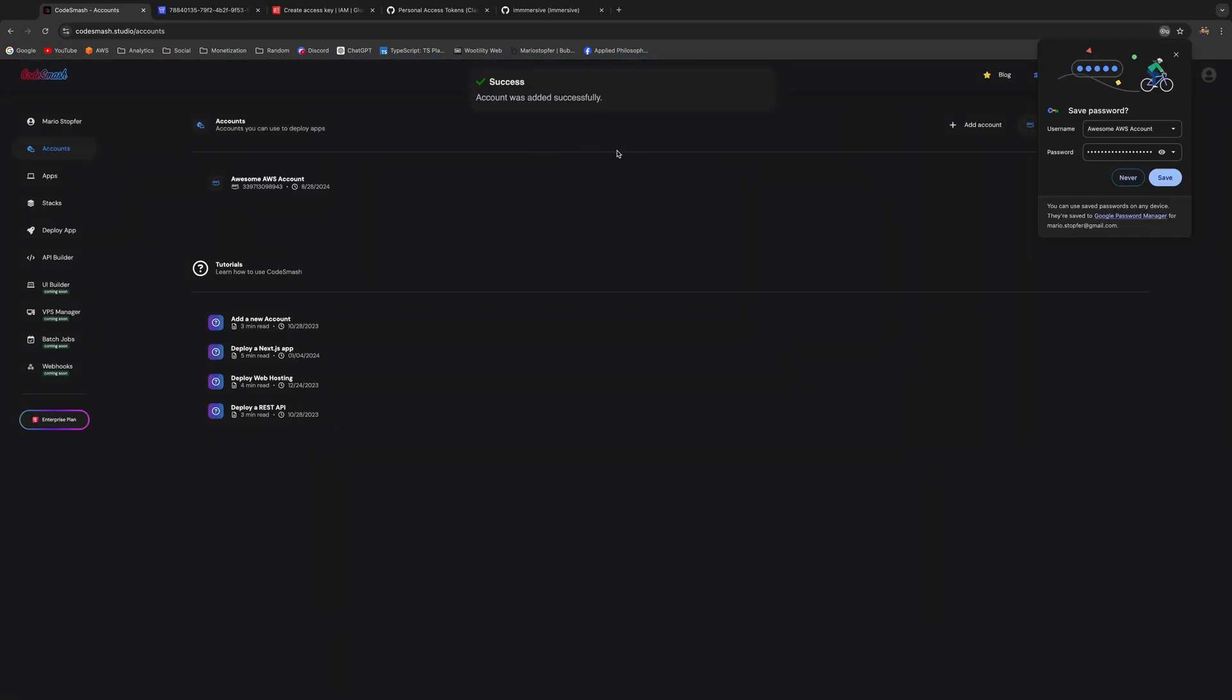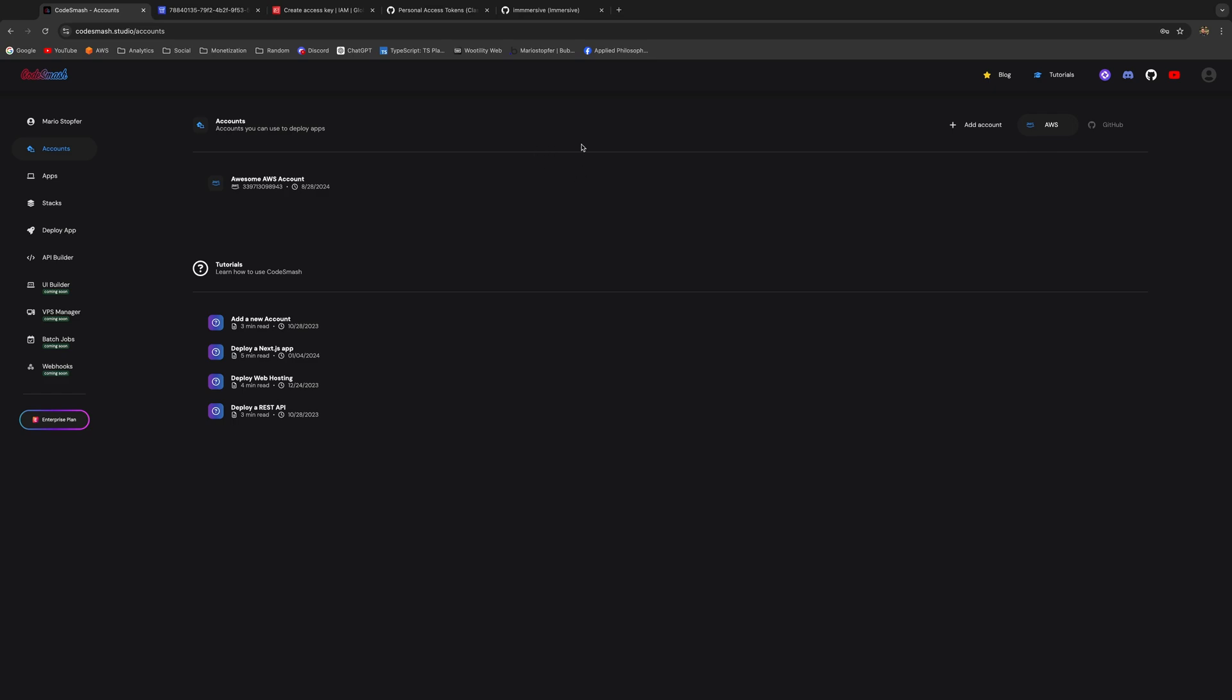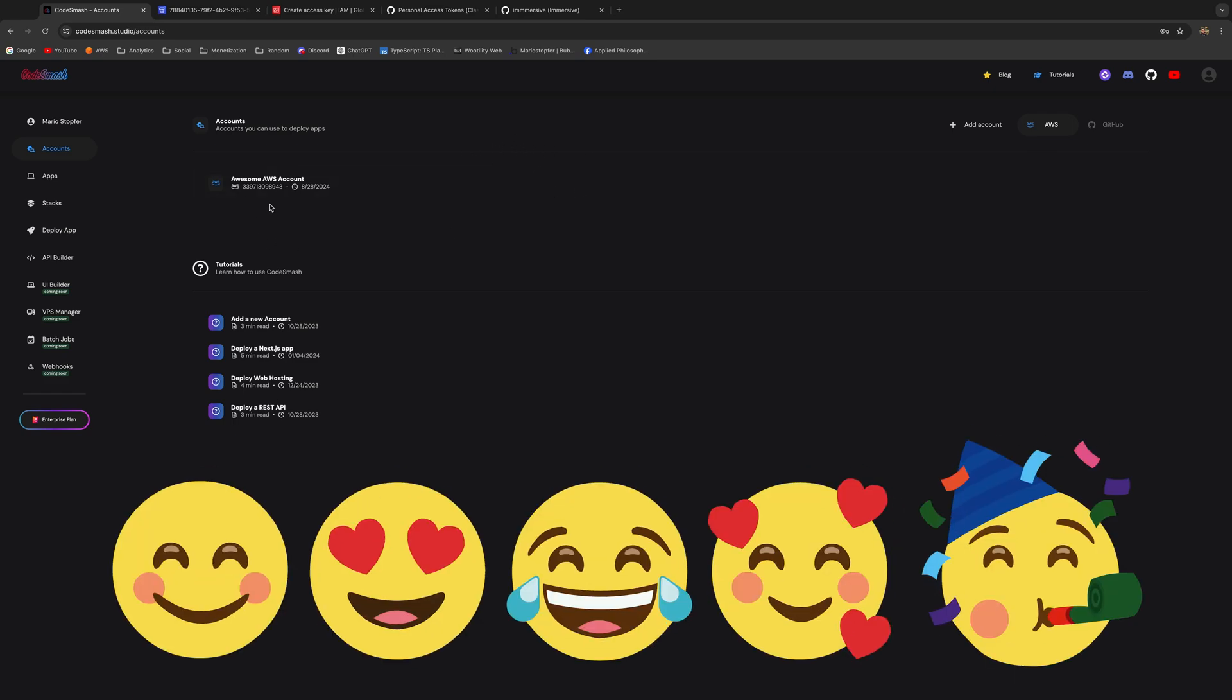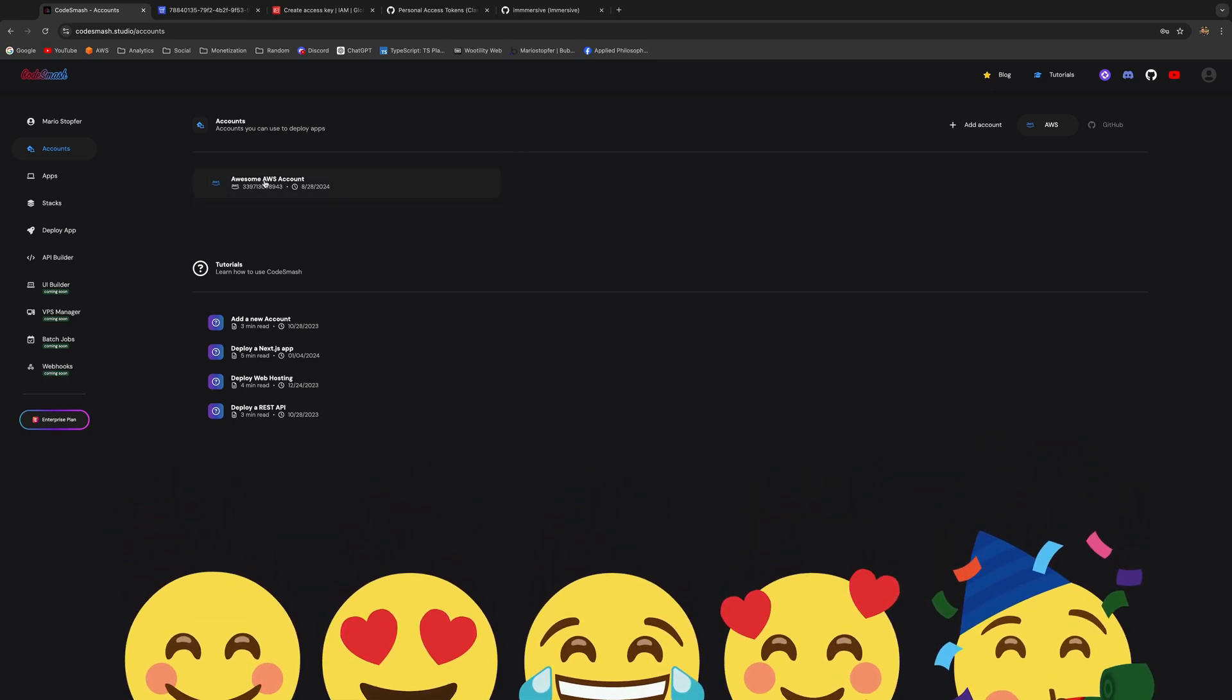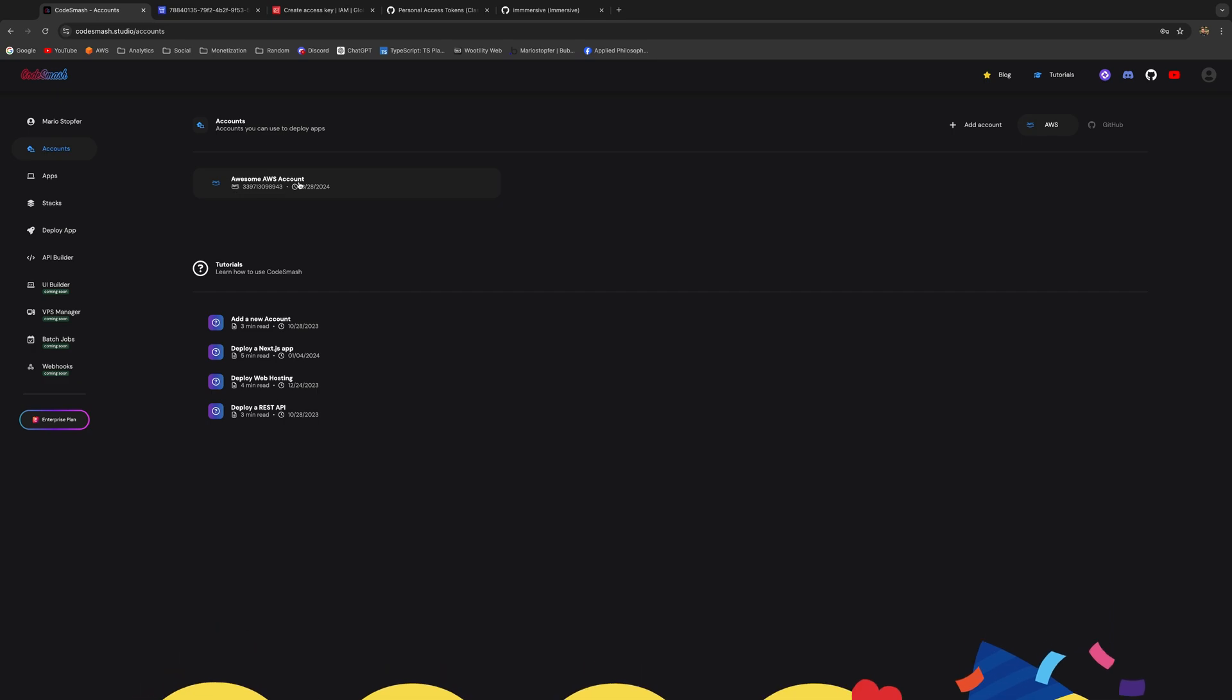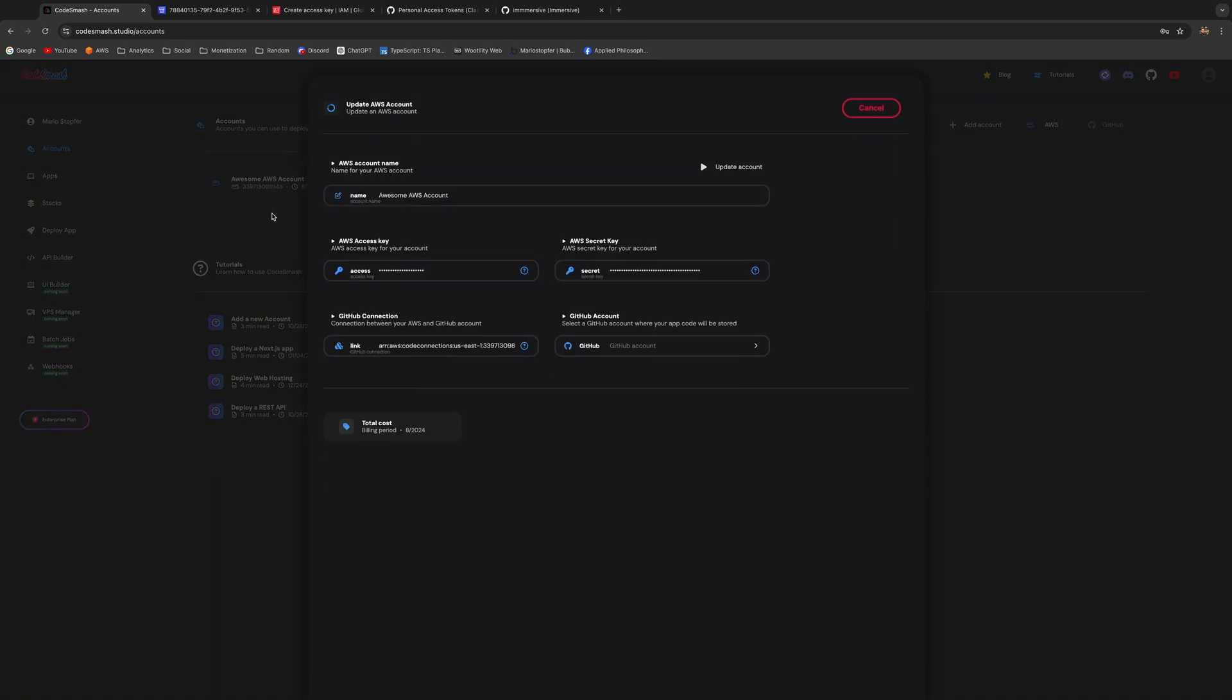And that's that. Now you have your AWS account that's connected to your GitHub account. At this point, you're done and you can start deploying apps with Code Smash. You can also check all the credentials here.